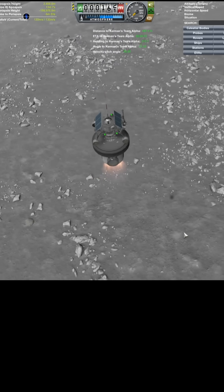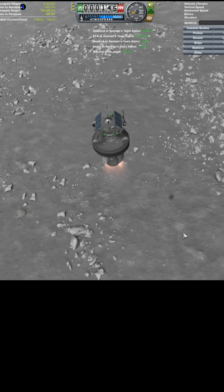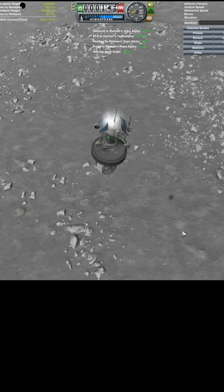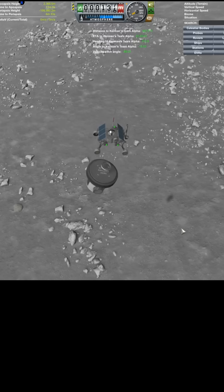Okay, so I'm just gonna kill velocity. Stage it. RCS on. I don't know what that bang was.